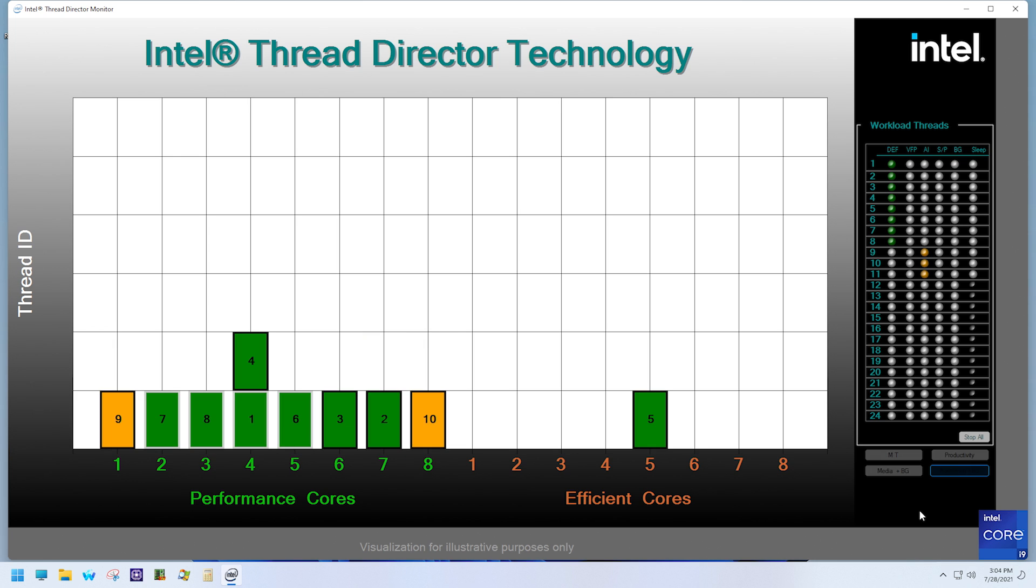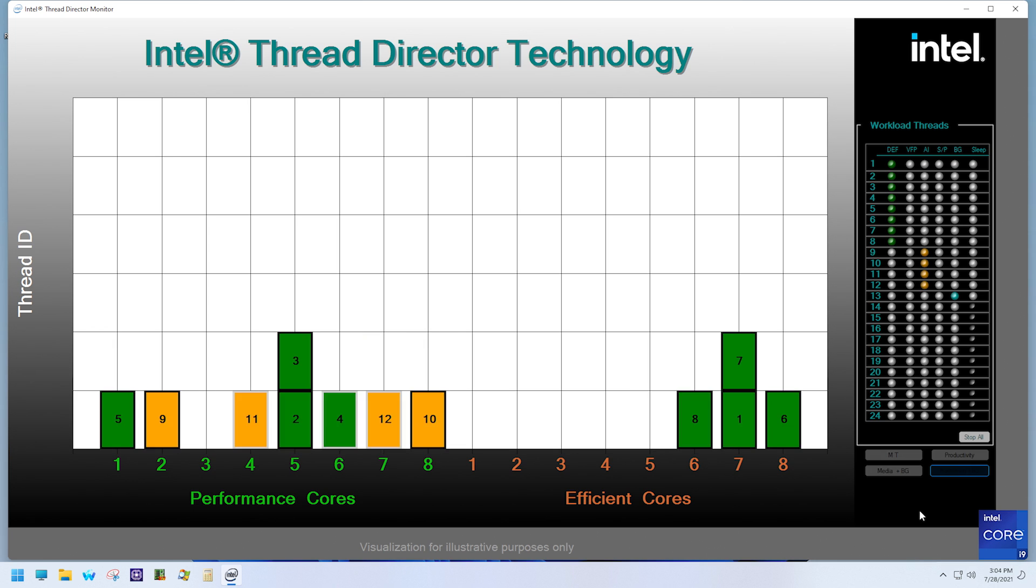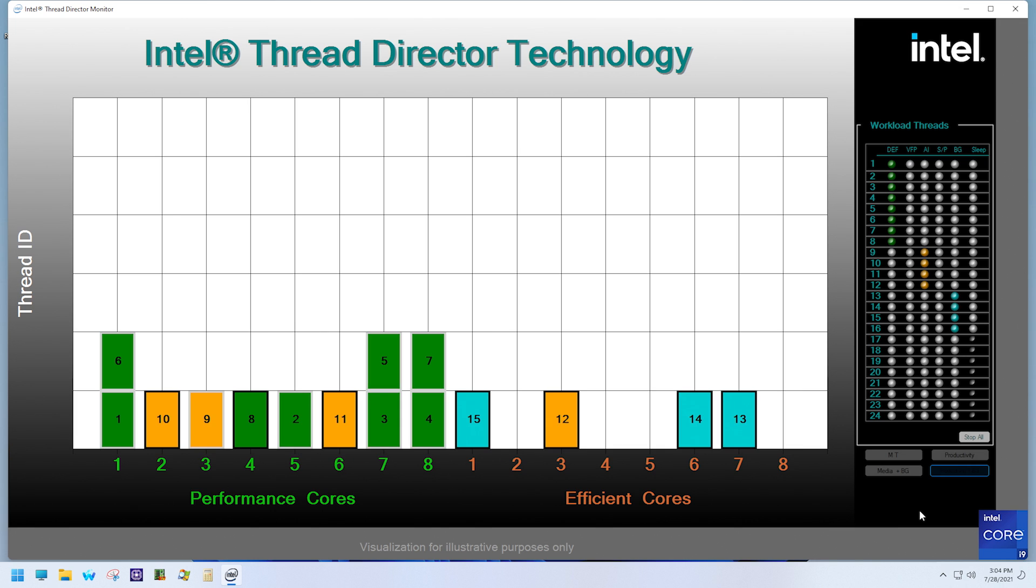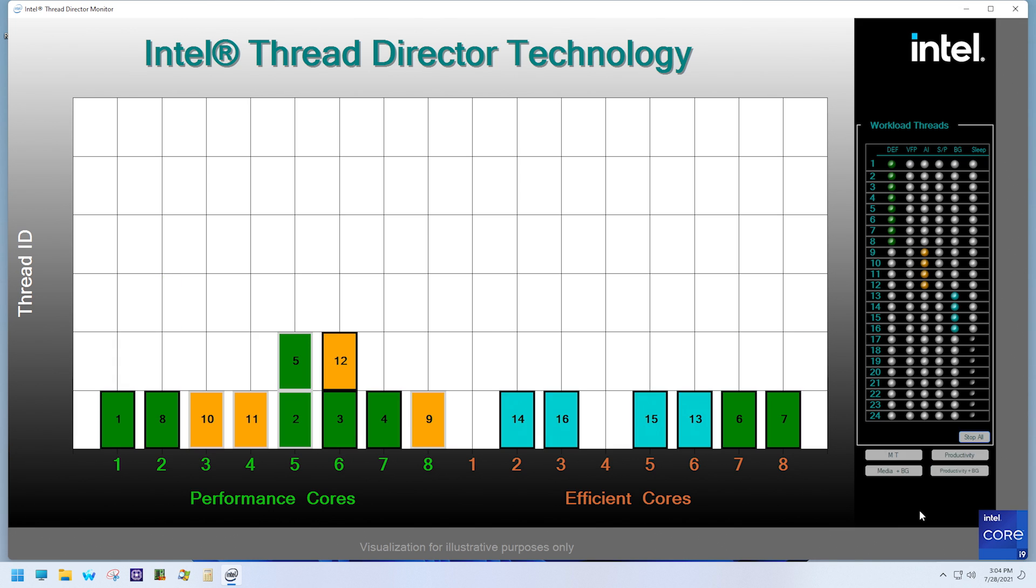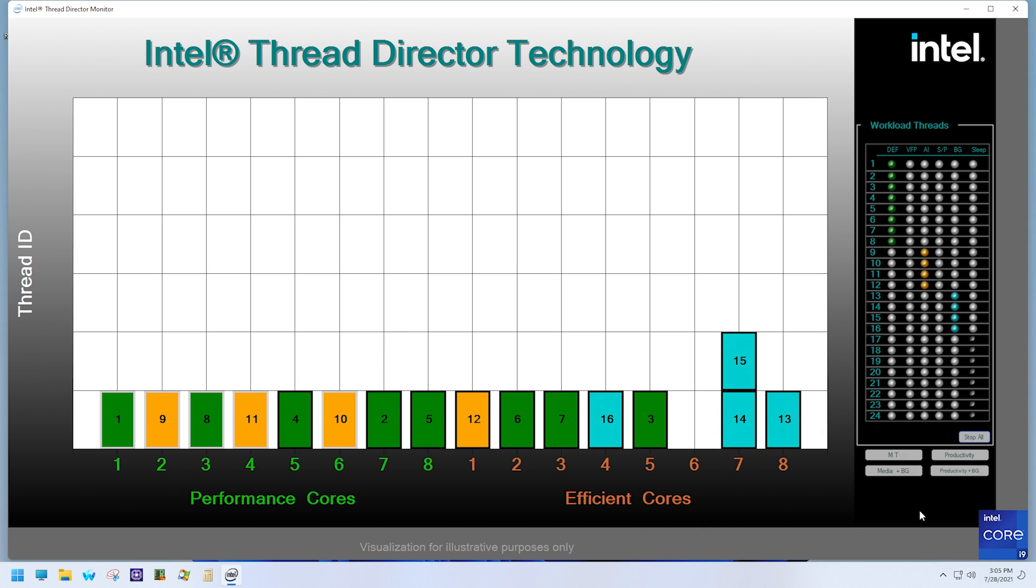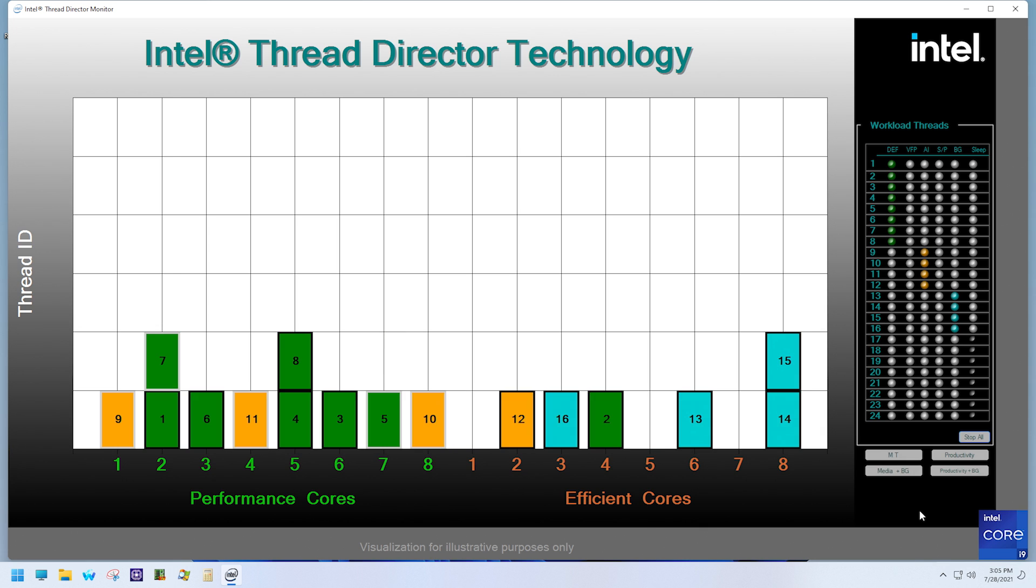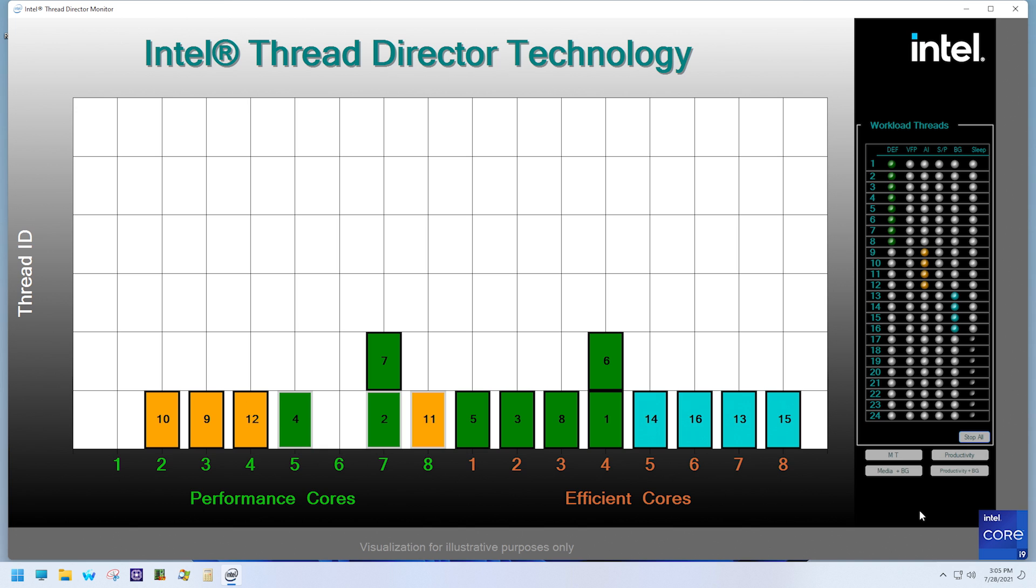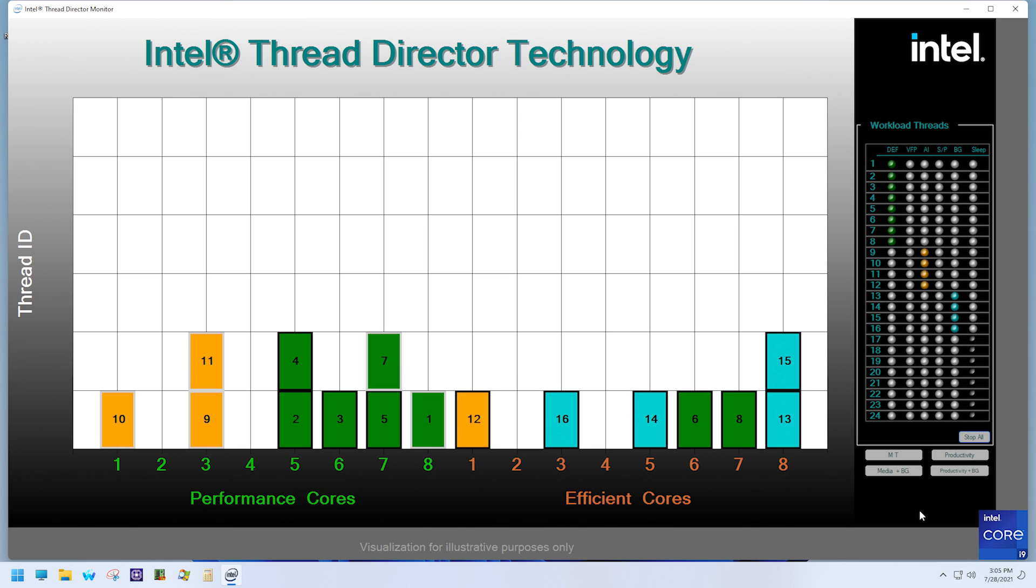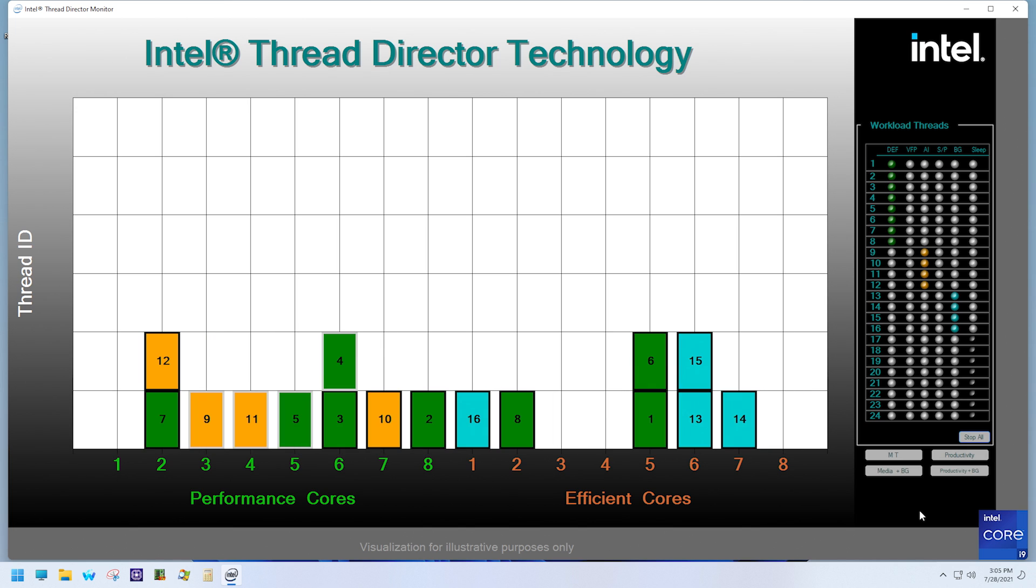Placement of these AI threads is going to be key to maximize performance. As we have seen with previous example, we have green threads, which are mostly scalar. Then we have the orange AI threads added to the mix, where you can see ThreadDirector prioritizes them to performance cores.